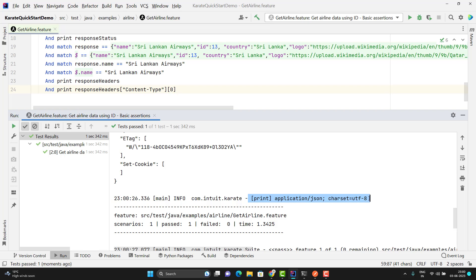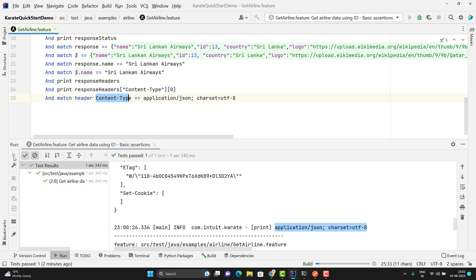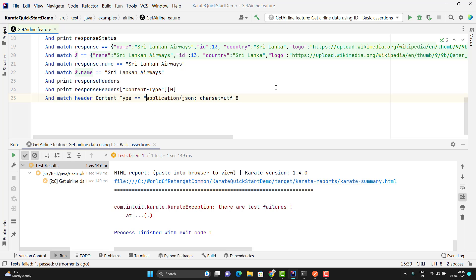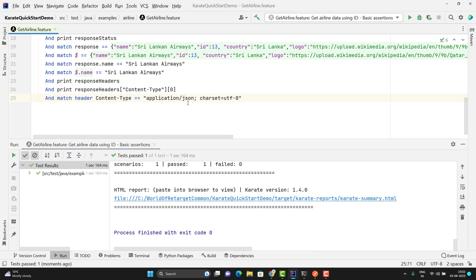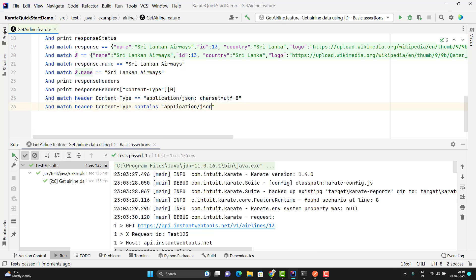We can directly assert the response header value as well. For that I need to use 'and match' and another keyword called 'header'. It means we are matching the header. Then pass the header name, double equal, and the expected value in double quotes or single quotes. Since we are using 'match header', it will automatically take the header from the response header, not the request header. You can see the assertion is passed. Here we have two values in content type — I just want to check it should contain 'application/json' and I don't care about the charset. For that we can use the 'contains' keyword instead of double equal and remove the other part. Let me run this — the assertion passes.